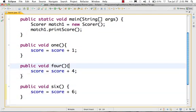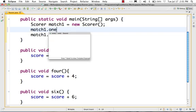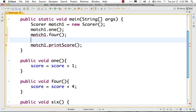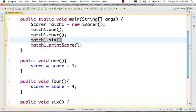We were able to do a scoring of it. Match one dot one — one run score. Match one dot four — four runs score. Match one dot six — six runs score. So total eleven runs.